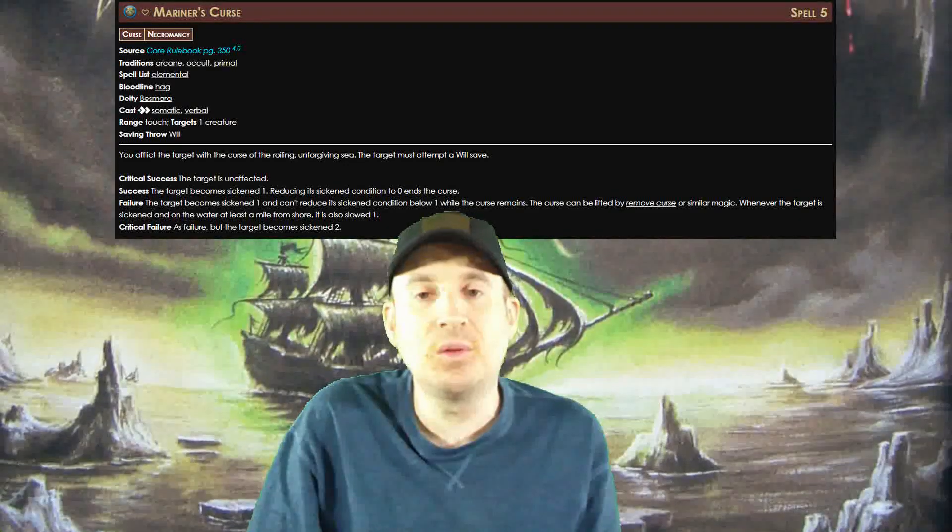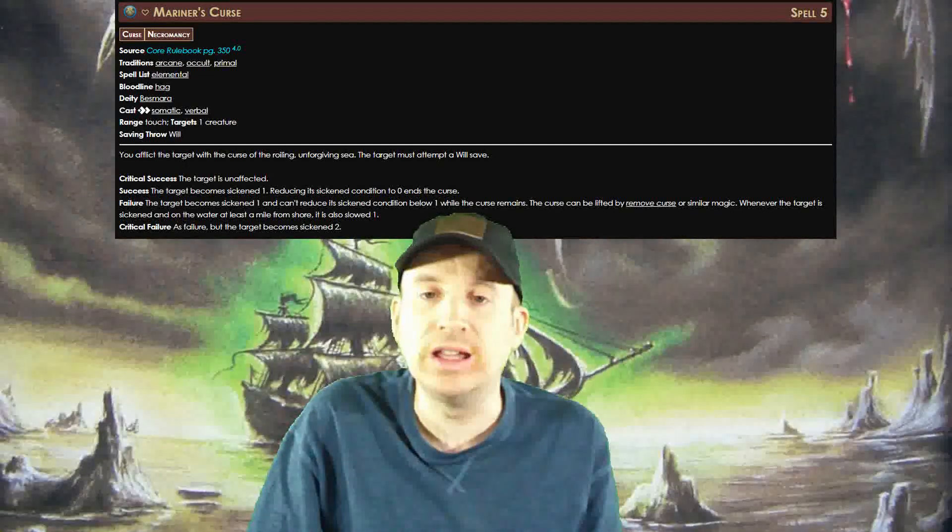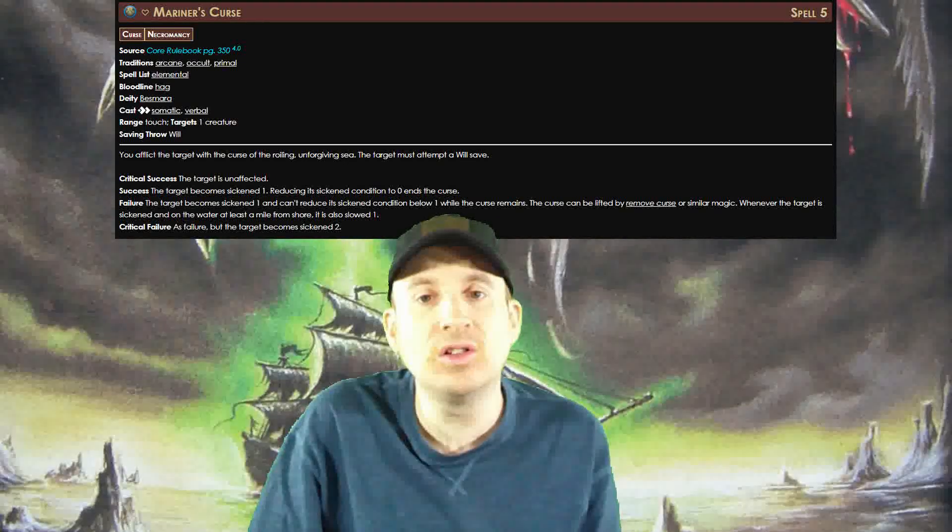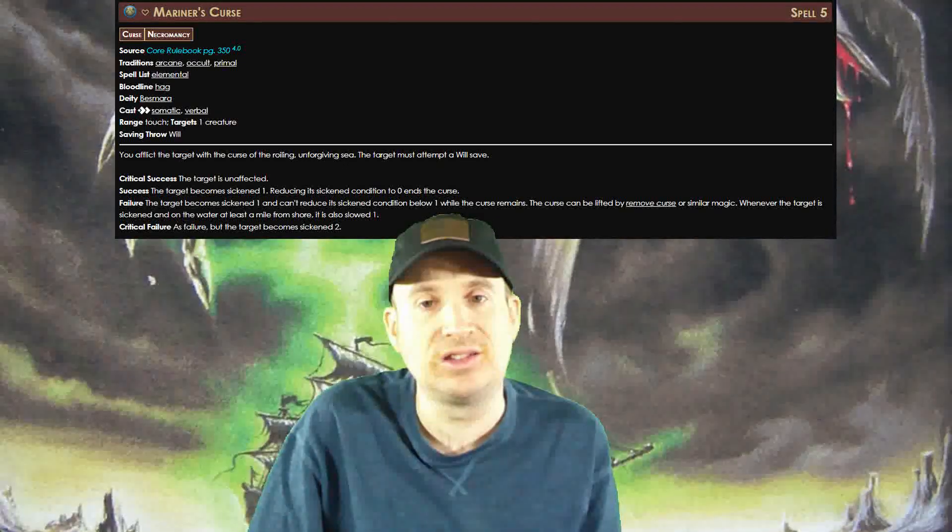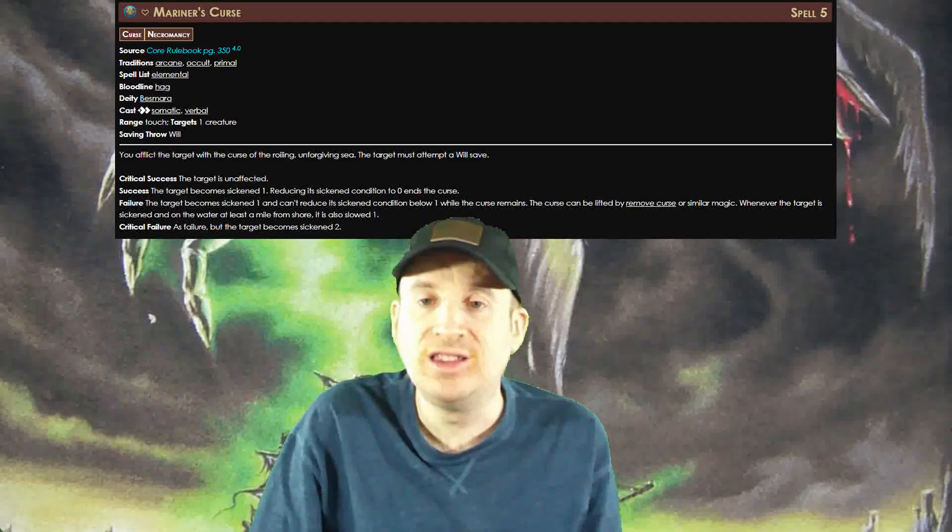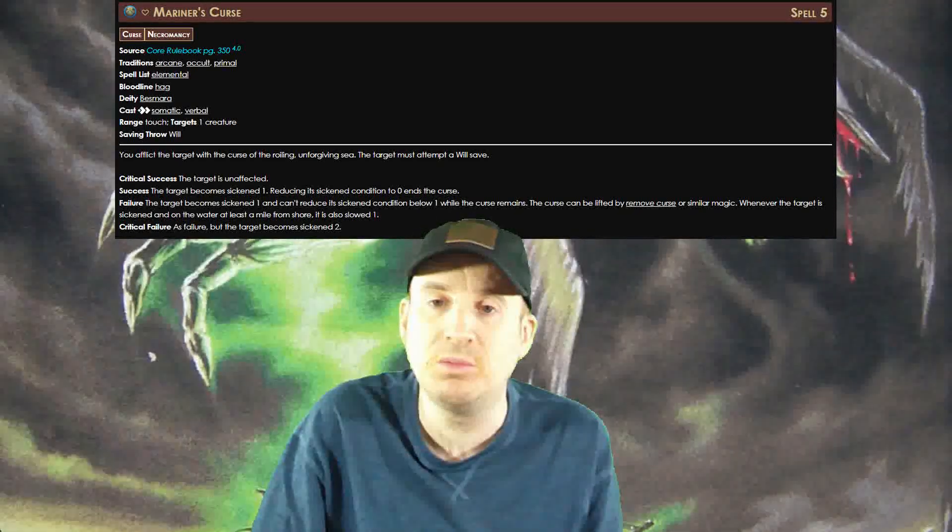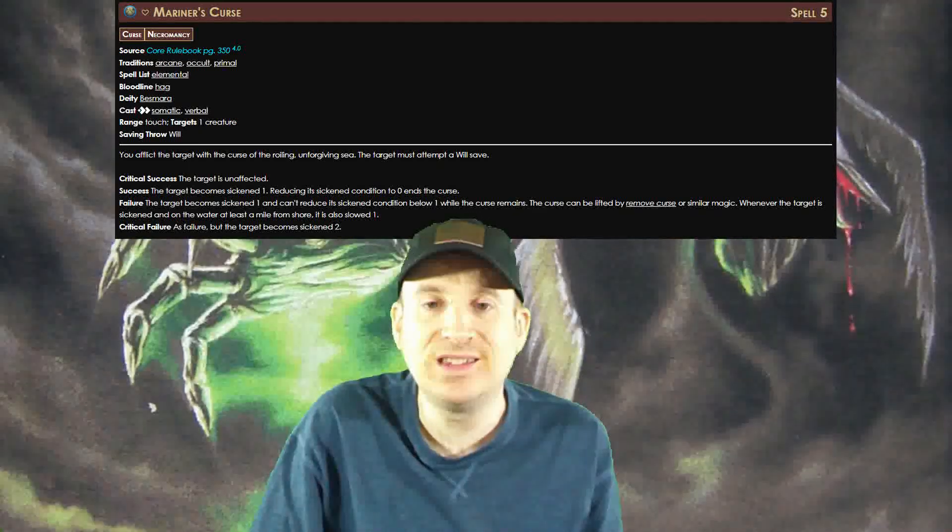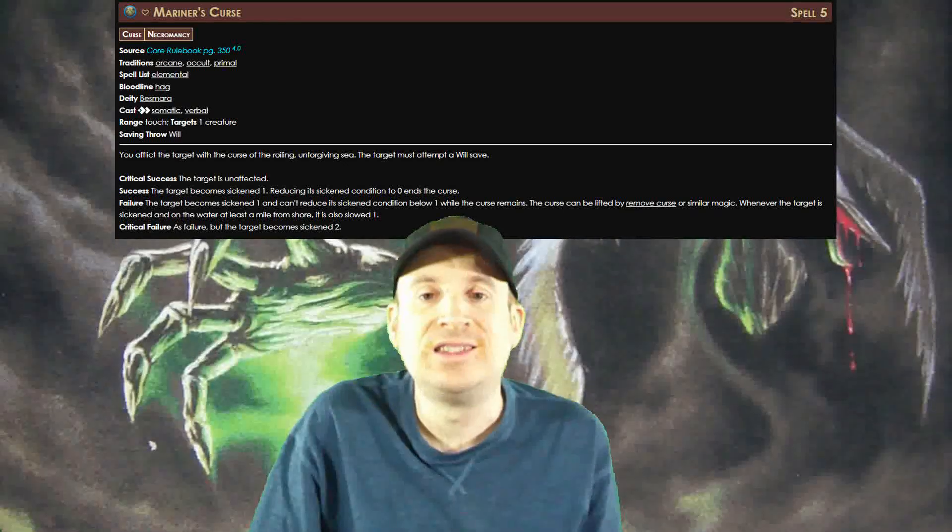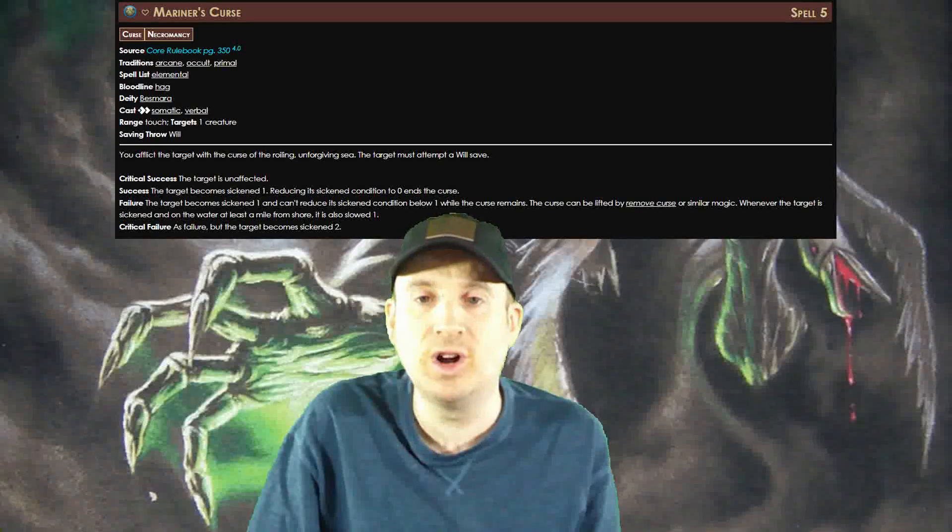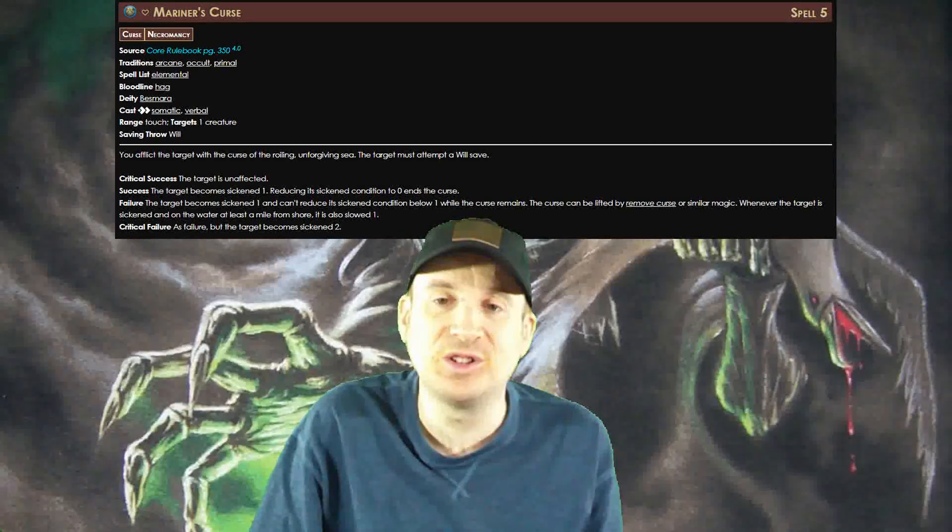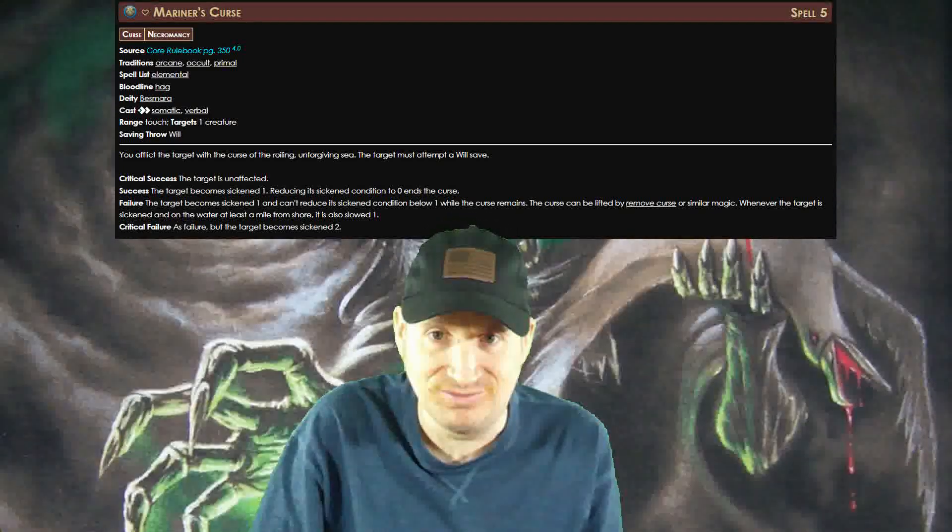Mariner's Curse: This is one that when you first look at it seems like it would only be useful in sea-based campaigns. While it is better in those campaigns, it is useful in other campaigns as well. Just like Goblin Pox, this one combines two of the best debuffs in this entire game if you use it in the right situation, and the best part is it's a will save, not a fortitude save. Sickened and slowed on their own are ridiculous, but combine the two in one spell and it's kind of insane.